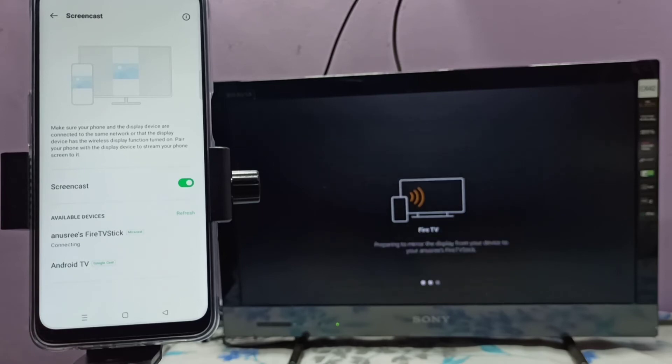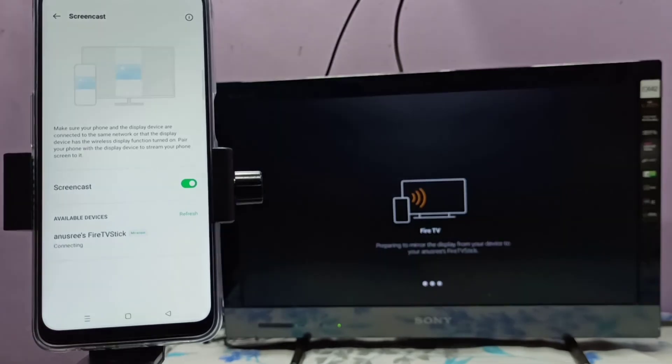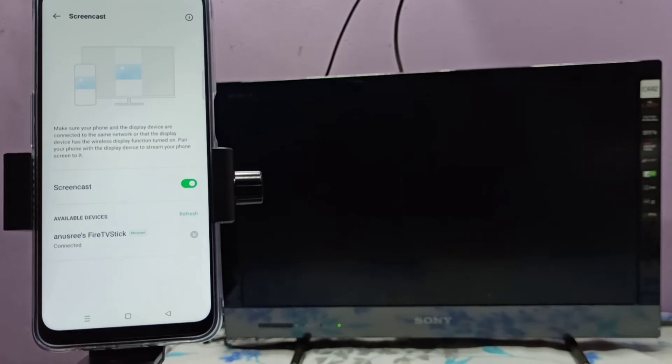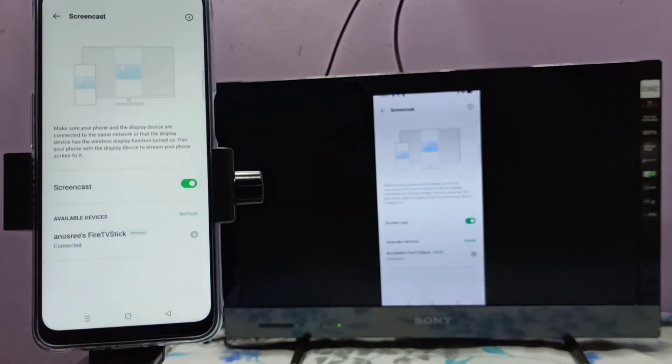See, now it's connecting. Please wait. See, it's working.